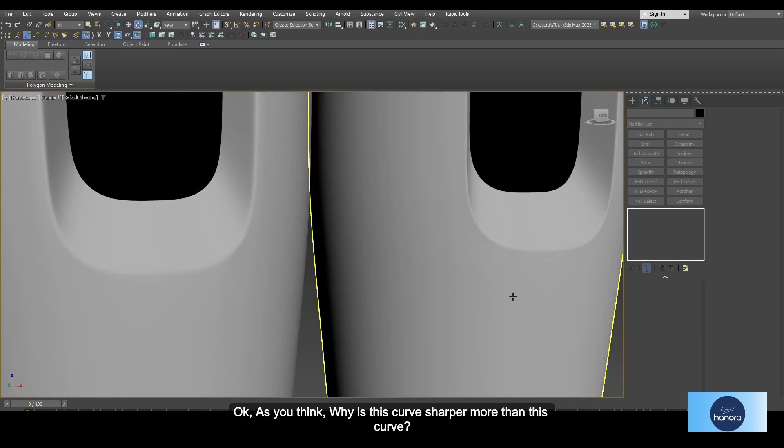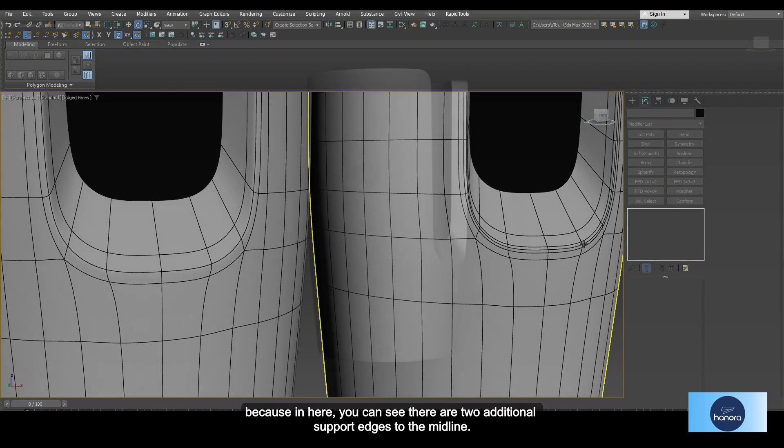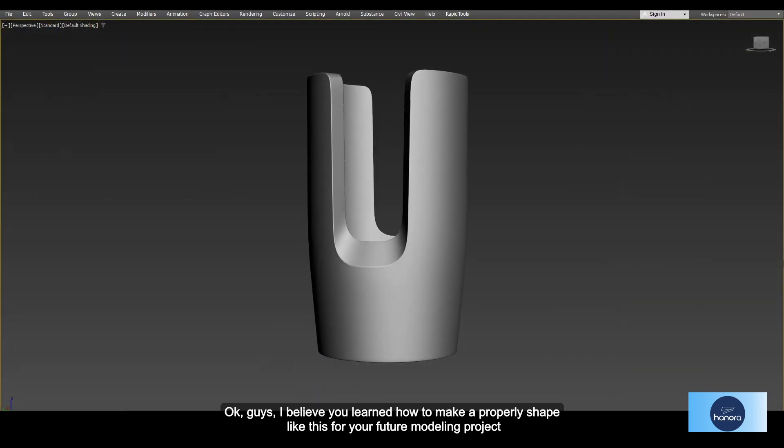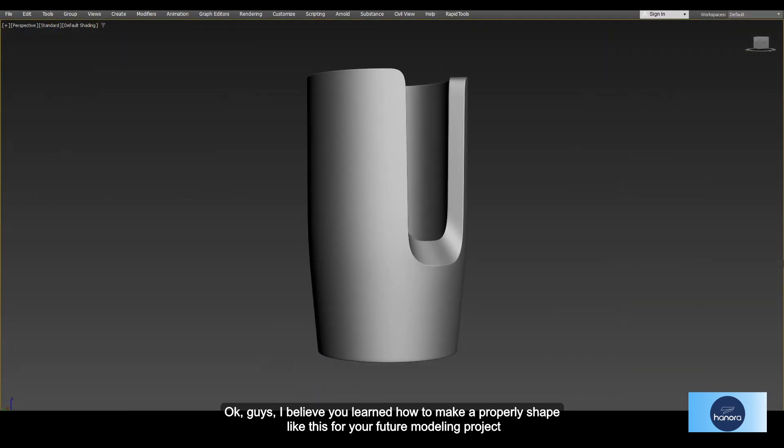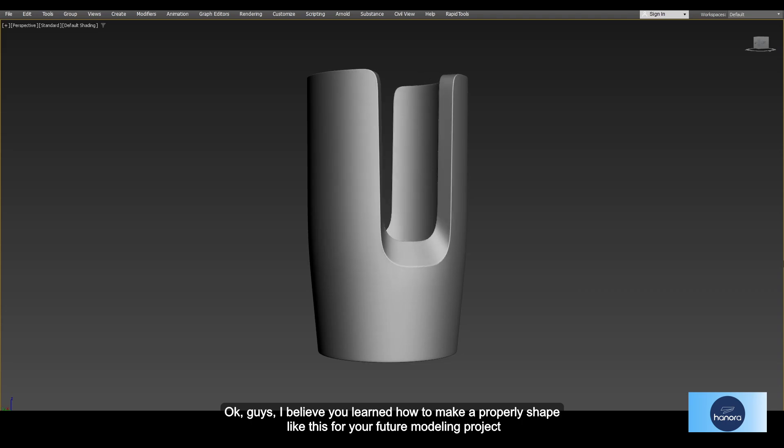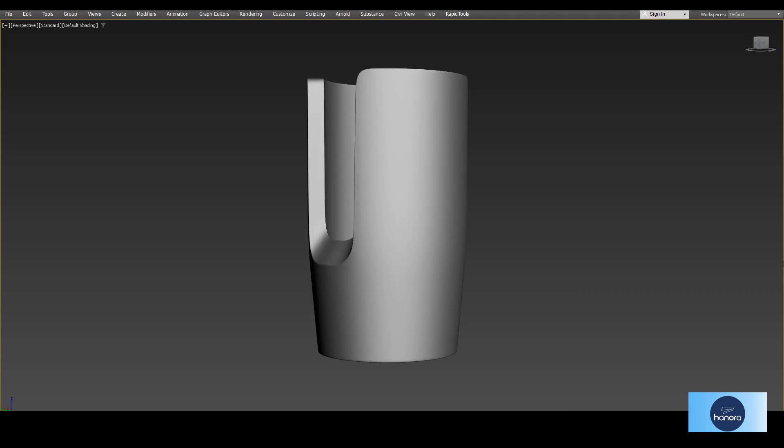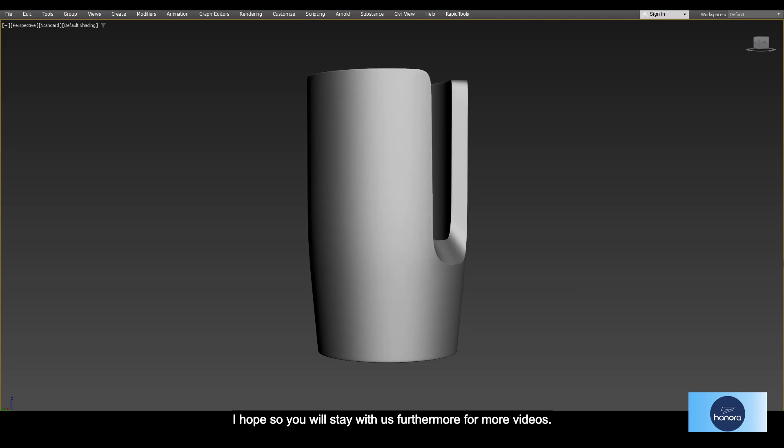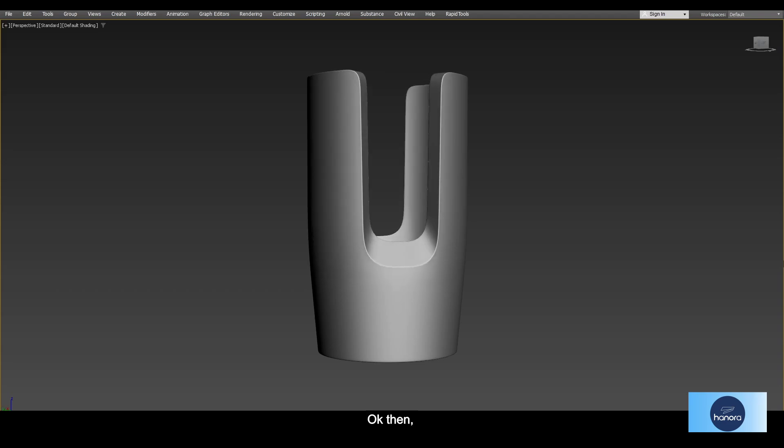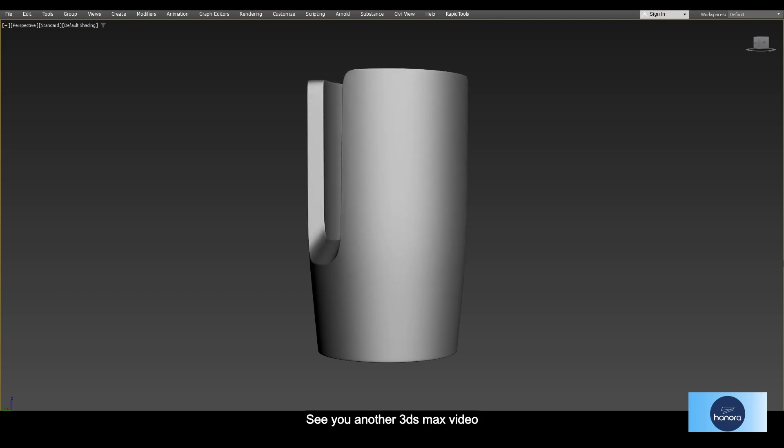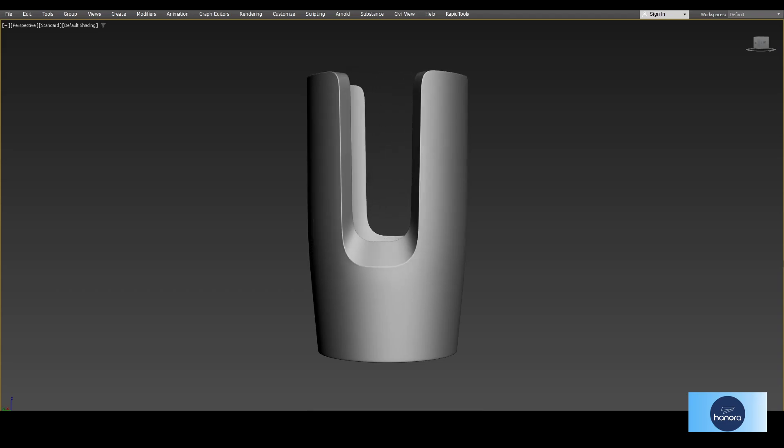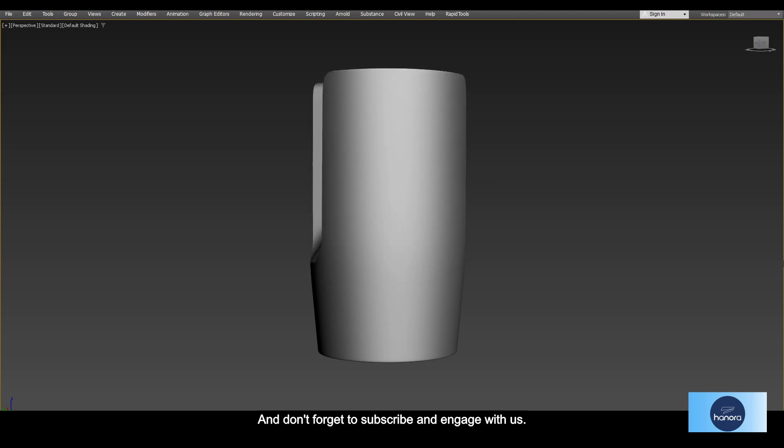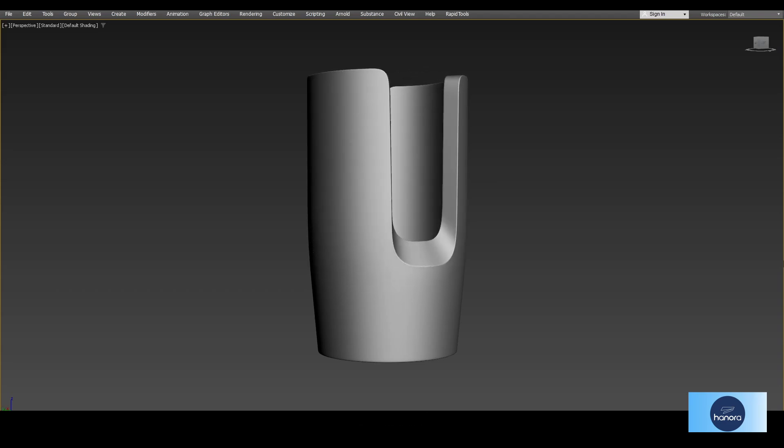As you think, why is this curve sharper than this curve? Because in here you can see there are two additional supportive edges to the midline. Okay guys, I believe you learned how to make a proper shape like this for your future modeling project, and I hope you will stay with us for more videos. Okay, then see you in another 3ds Max video, and don't forget to subscribe and engage with us. Bye for now!